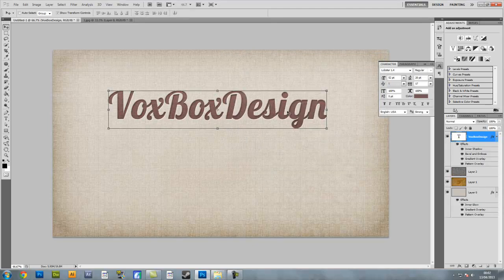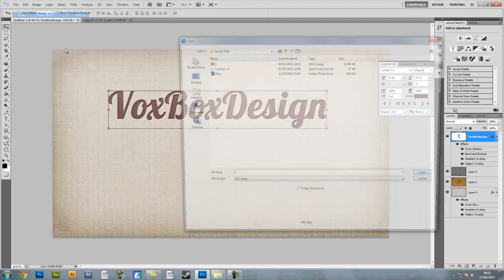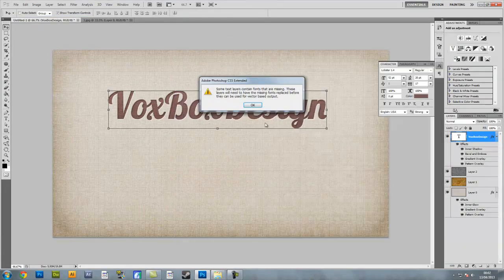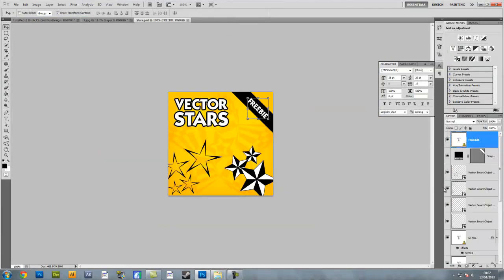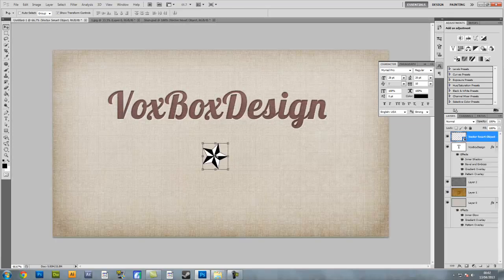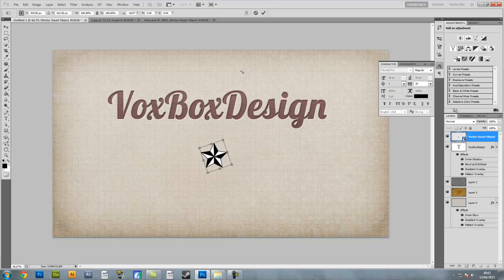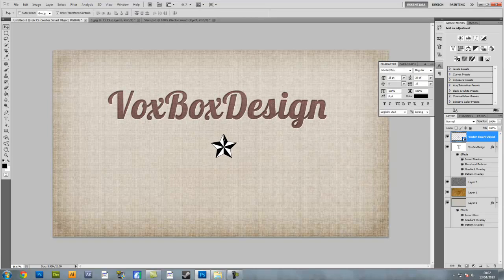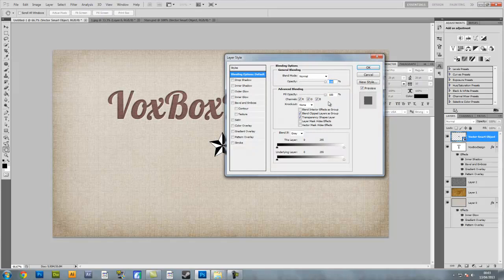Now go to File > Open and open the Stars Photoshop image. On here you're going to want to find the vector smart object of the star. Drag and drop it into your file. Spin it to make sure it's straight and make sure it's central. Once it's central, double click on the object to bring up the layer styles.